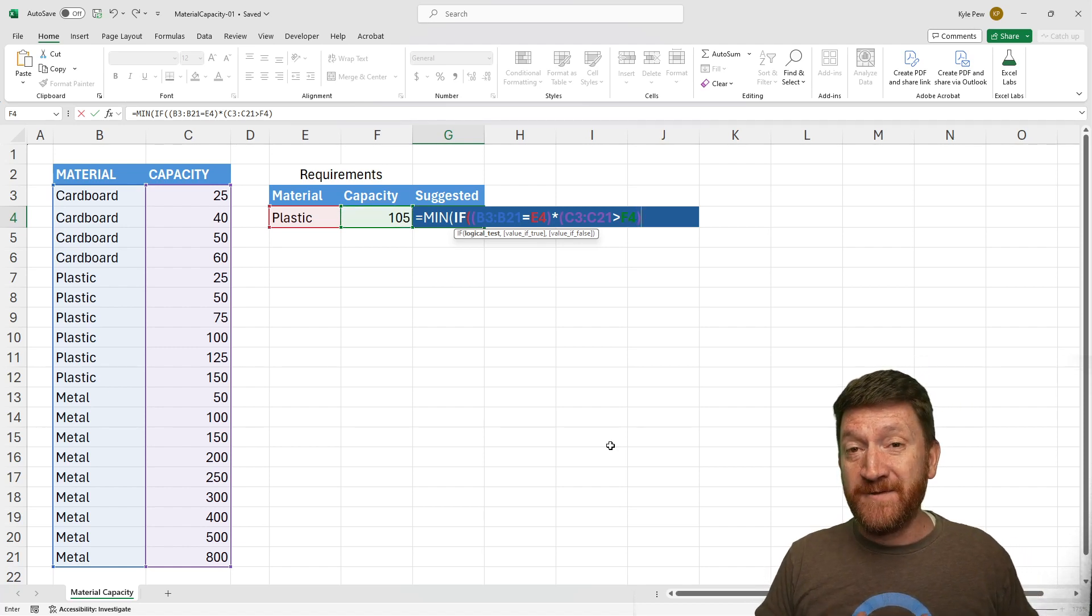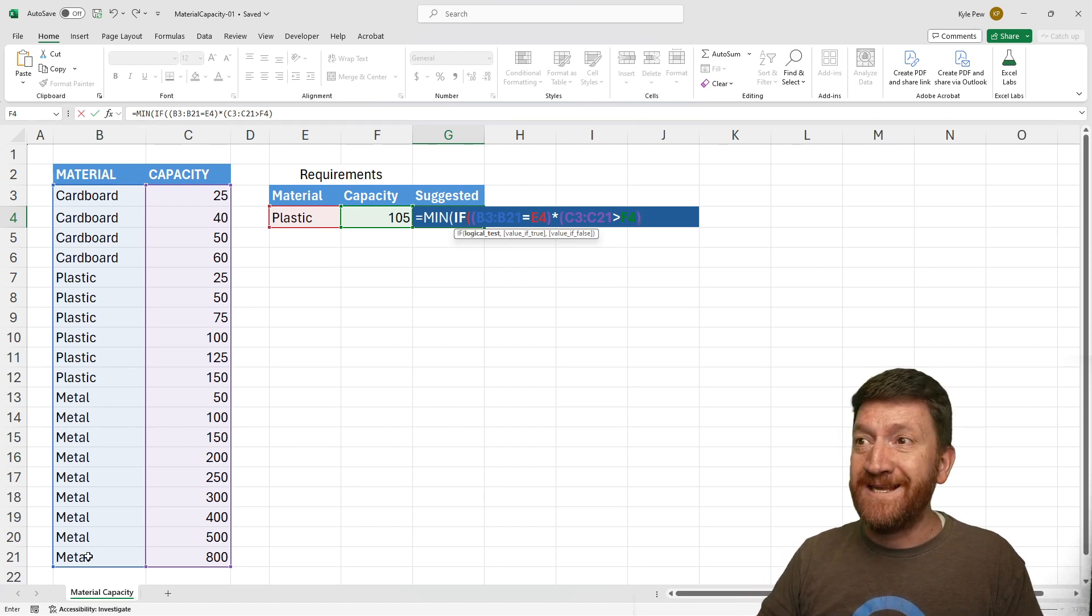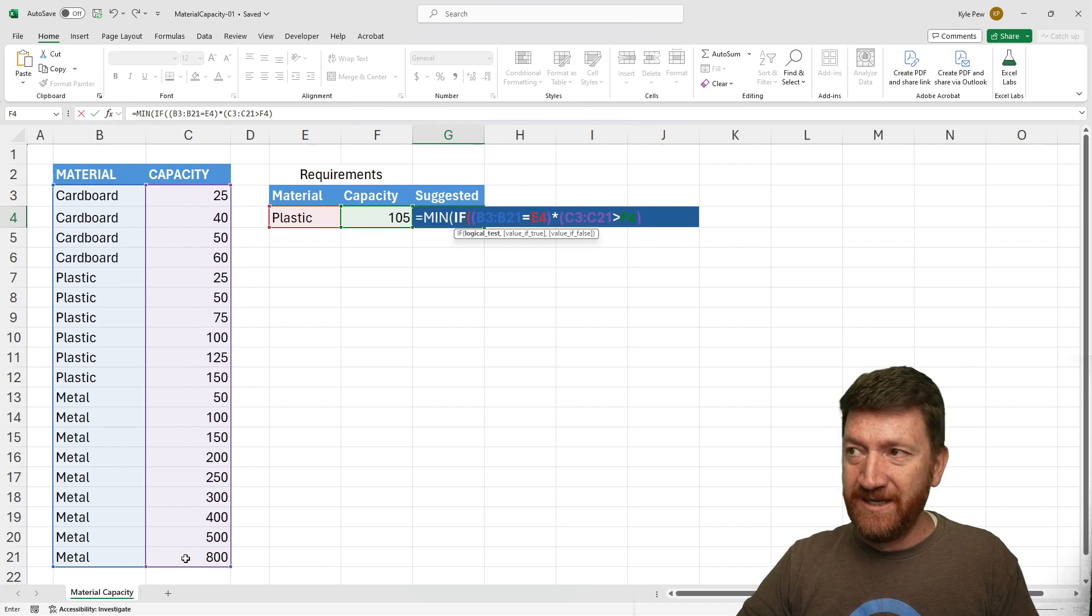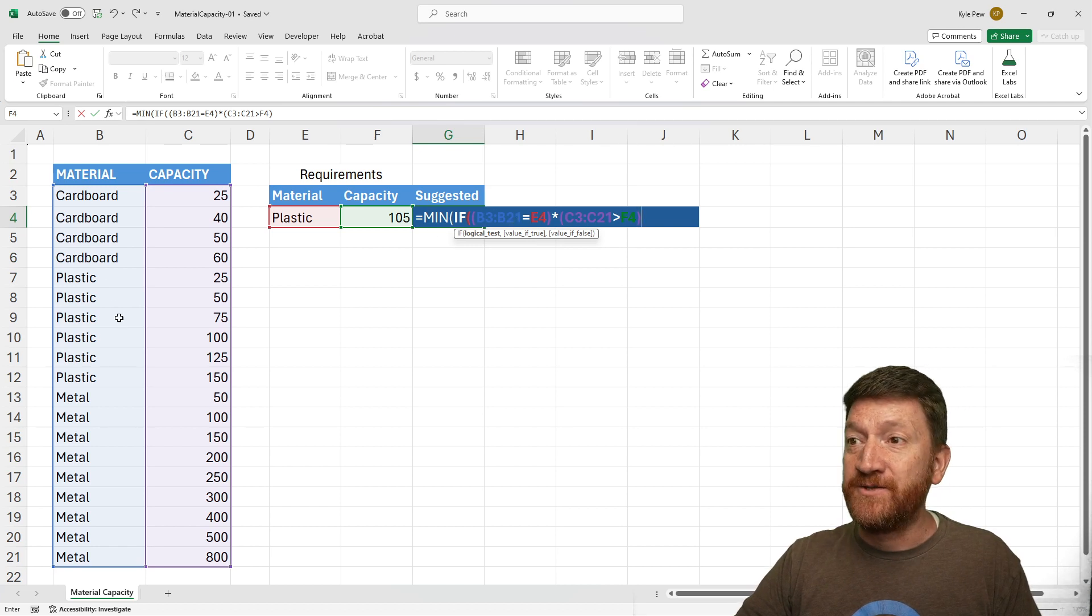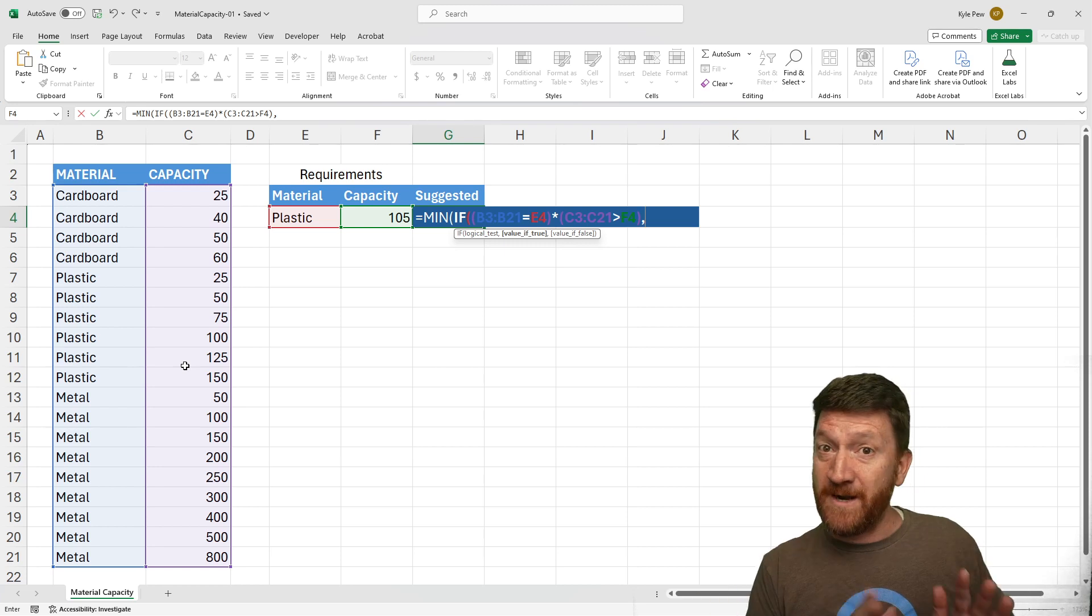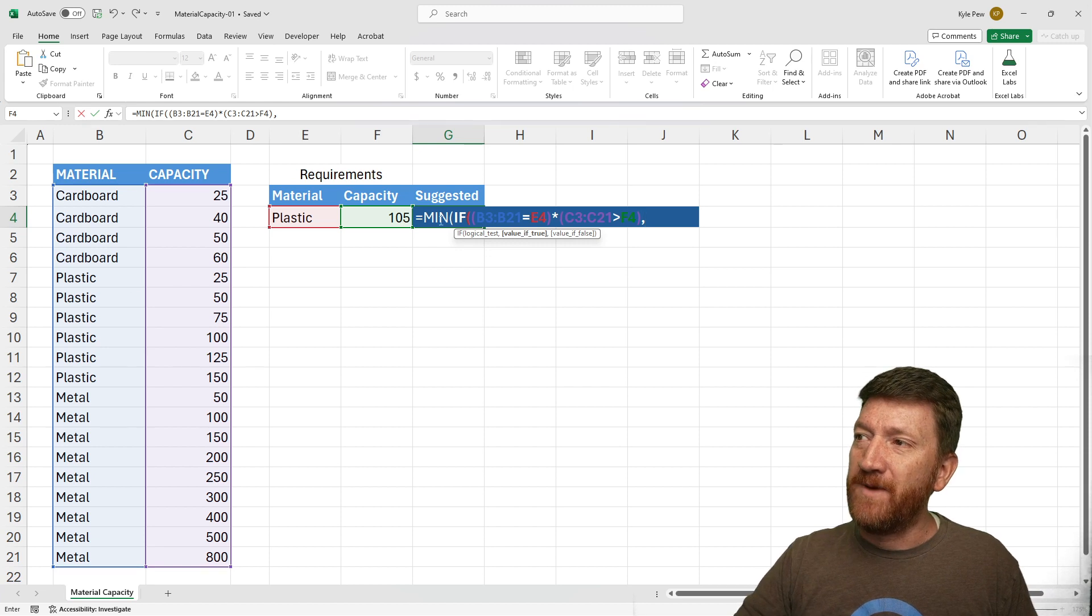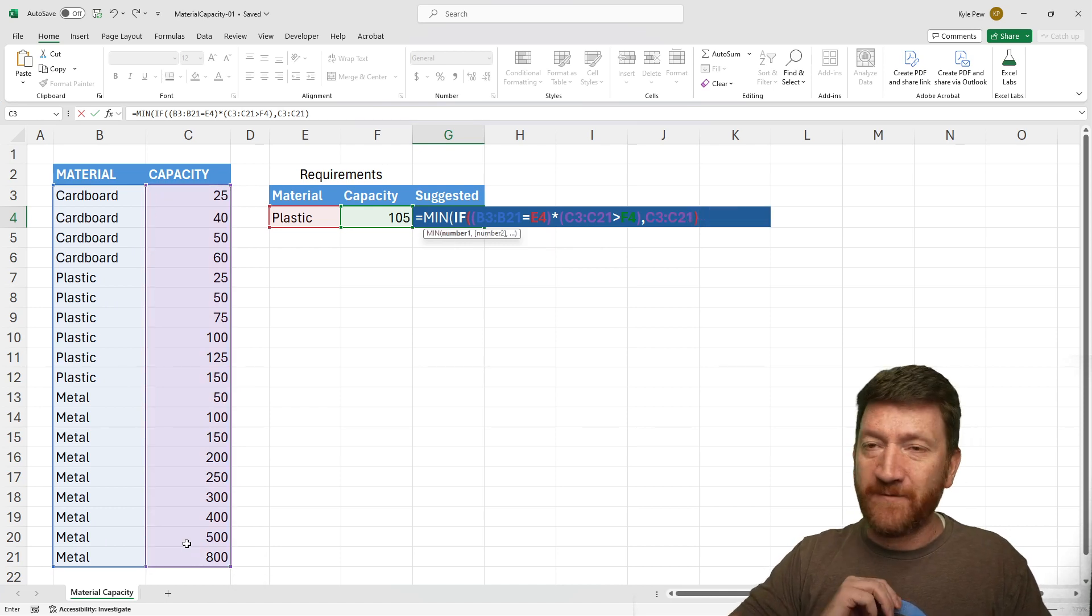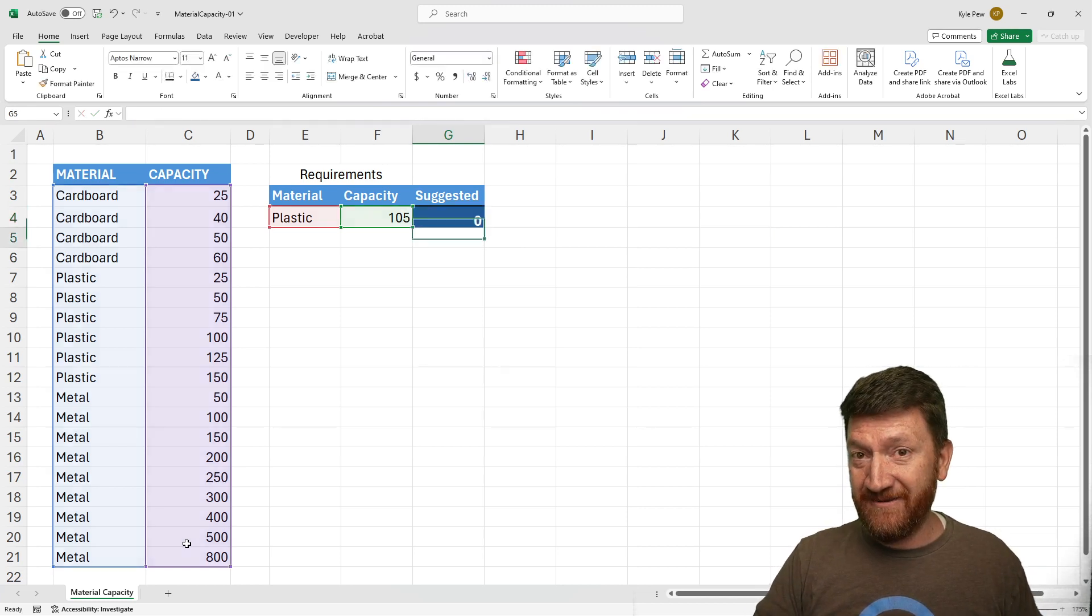My if's got two criteria in there. Look at B3 to B21, or the material section, and give me back where it's equal to this value right here, E4. And look at this range and give me back things that are greater than F4. But because my first criteria there is looking for plastic, it's only going to look within this range right here to return the value back to me. I'll do a comma. There's my criteria, my condition for my if. Now I need to tell it what to use for my min function. Here I'm going to grab the capacity section again. I'll close the parentheses for my if and I'll close the parentheses for my min. That's it. I'm going to hit my enter key, and there's my 125.